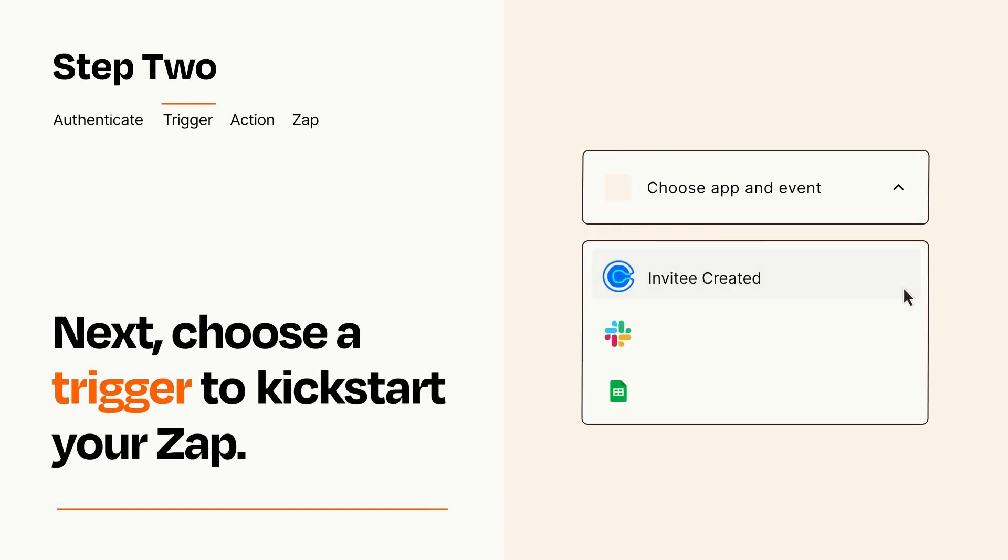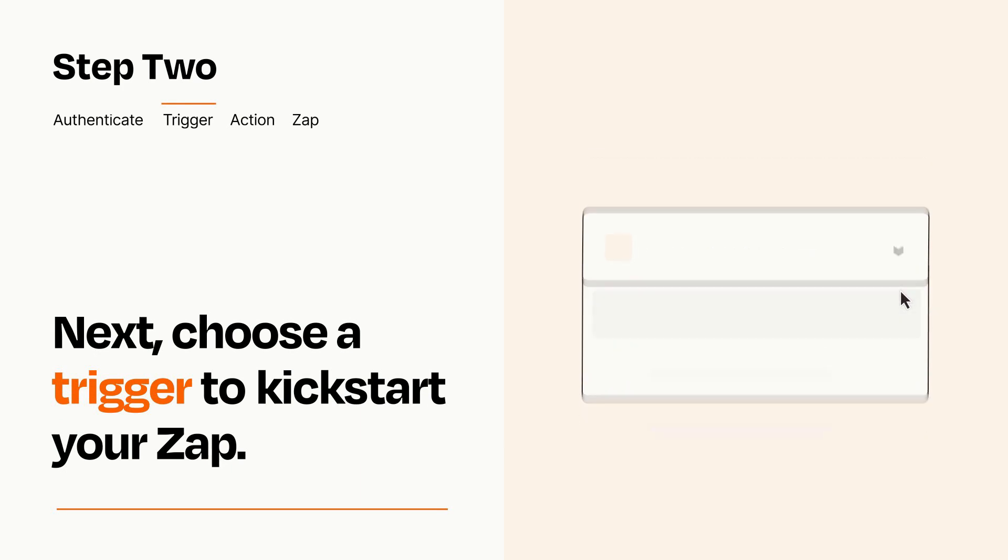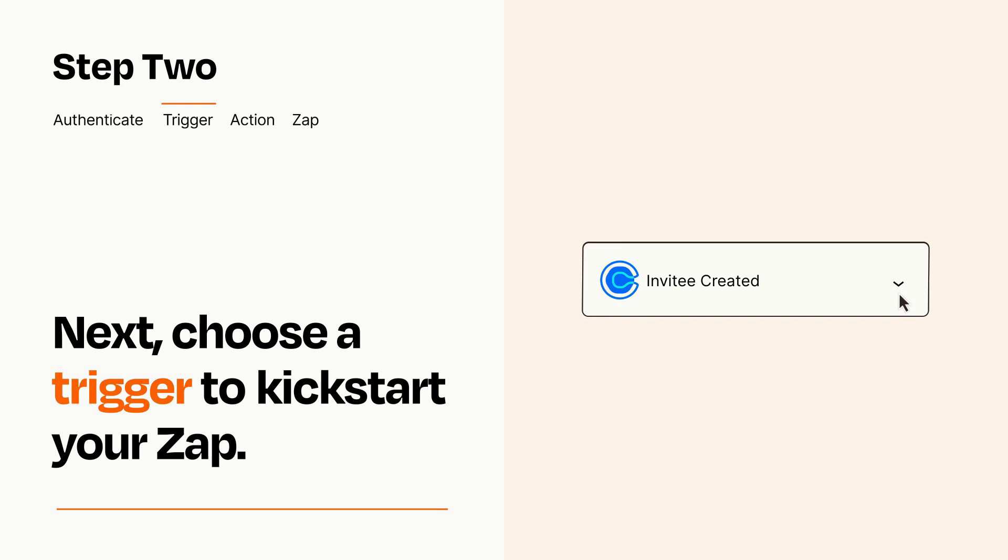Now let's set up your trigger, which is the event that starts your Zap. Pick the trigger event that you want from the list. When you set up this step, your Zap will pull in test data from your trigger app that you'll see later when setting up your action app.